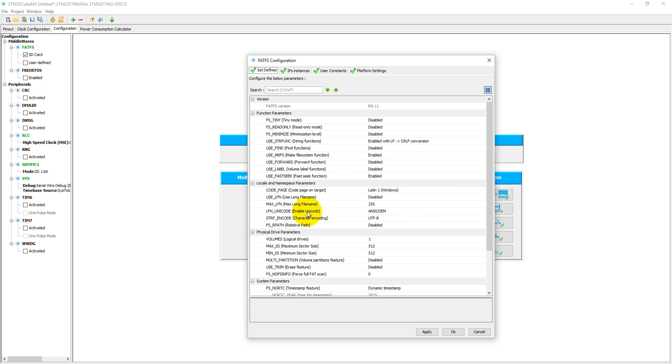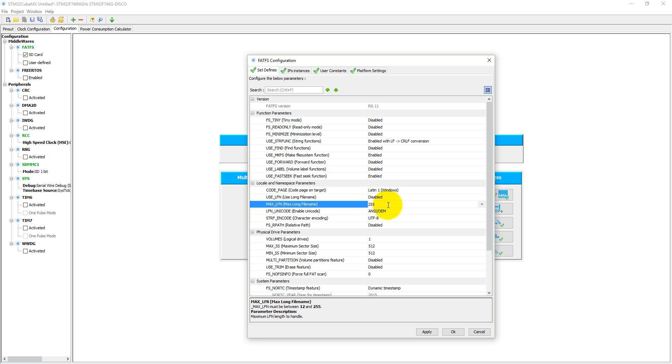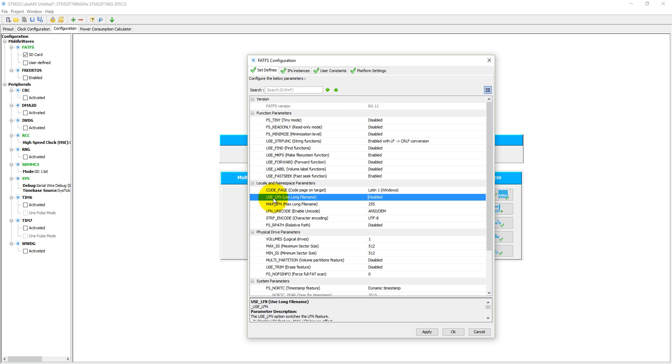Here you can see max long file is enabled. That means you can give the name up to 255 characters for your file. If you want to limit it, you can set some numbers here less than 255 and greater than 0. Use long file name is disabled, so you have to enable it.